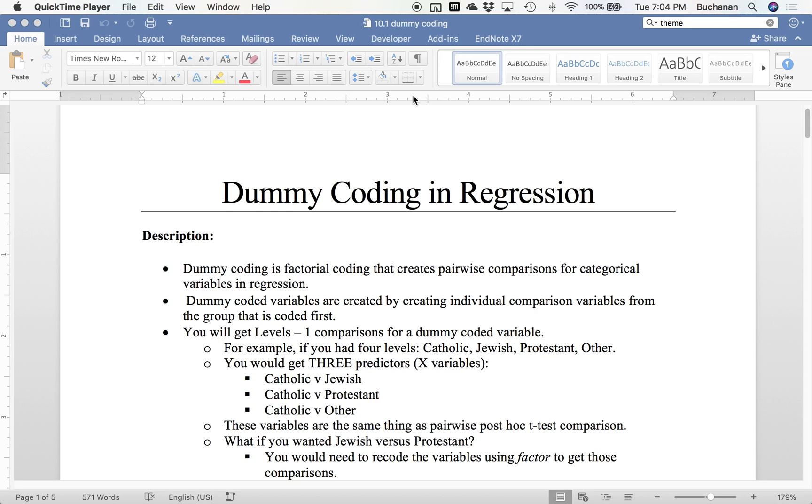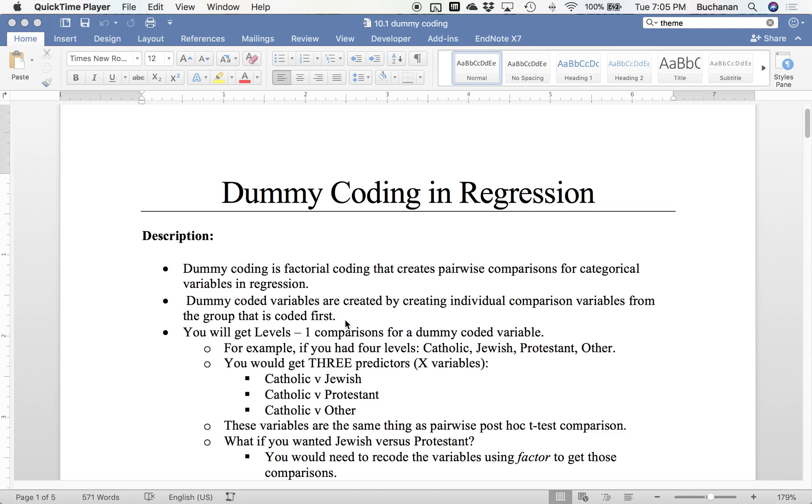I'll give you an example. If you have four levels - Catholic, Jewish, Protestant, or other - you'll get three predictors: Catholic versus Jewish, Catholic versus Protestant, Catholic versus other. And that's the same thing as a pairwise post hoc t-test. But if you wanted, let's say, Jewish versus Protestant, you would need to refactor that variable, reorder the levels so that Jewish was first, and then rerun your analysis.